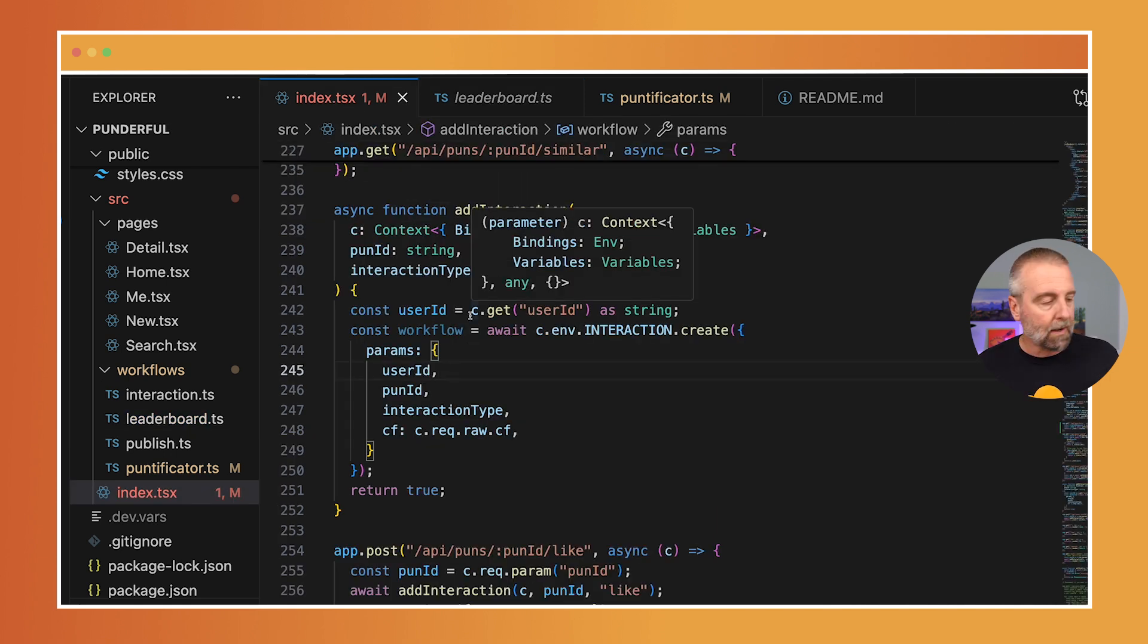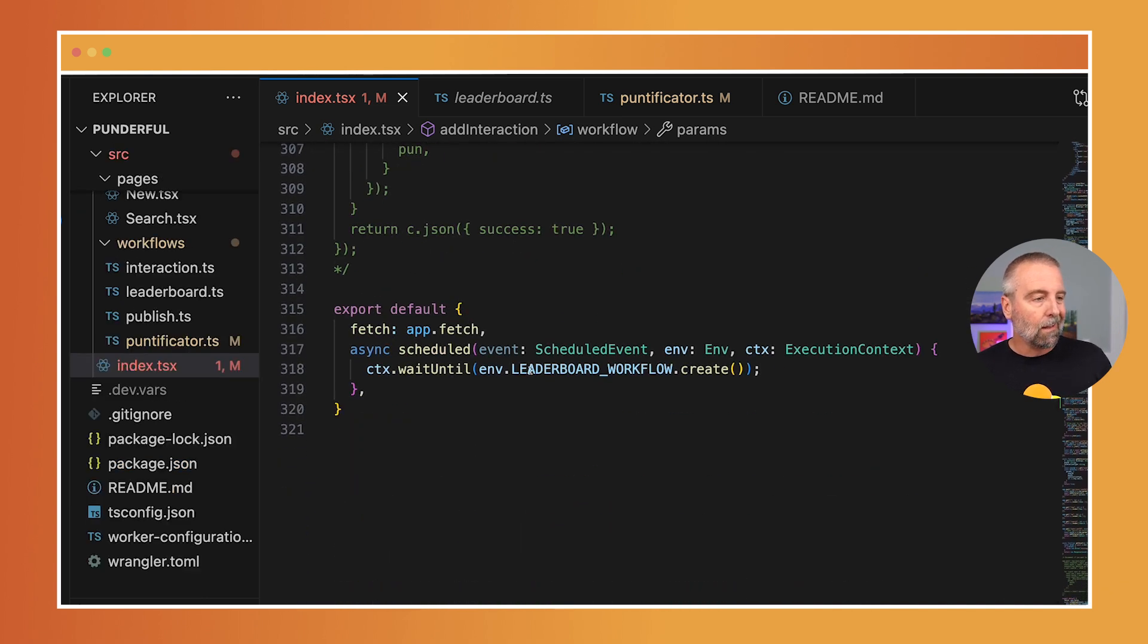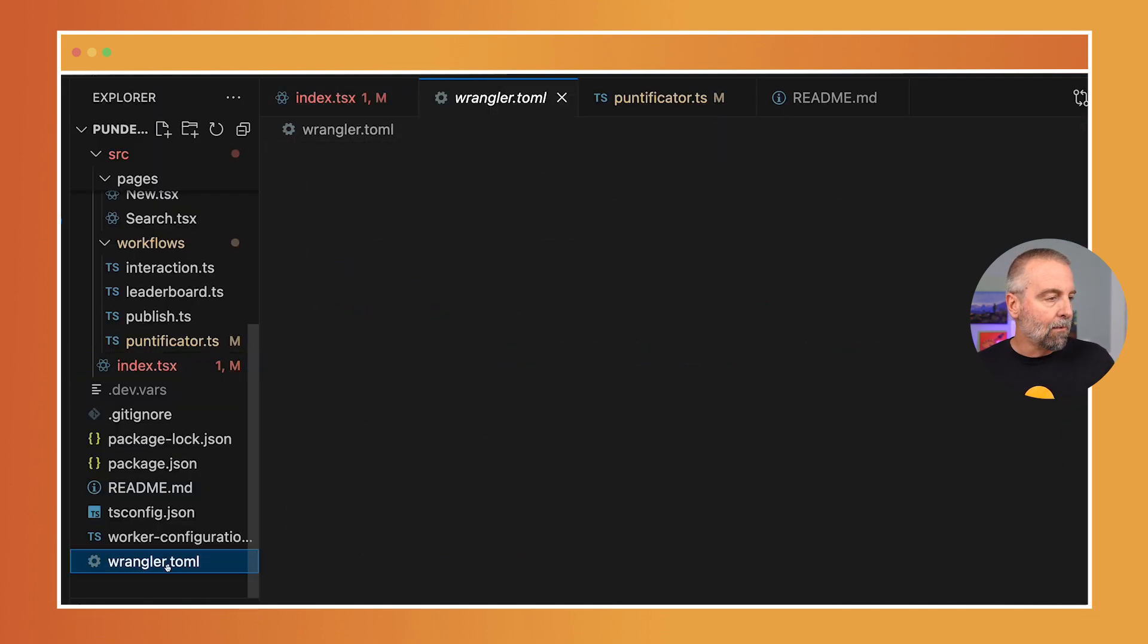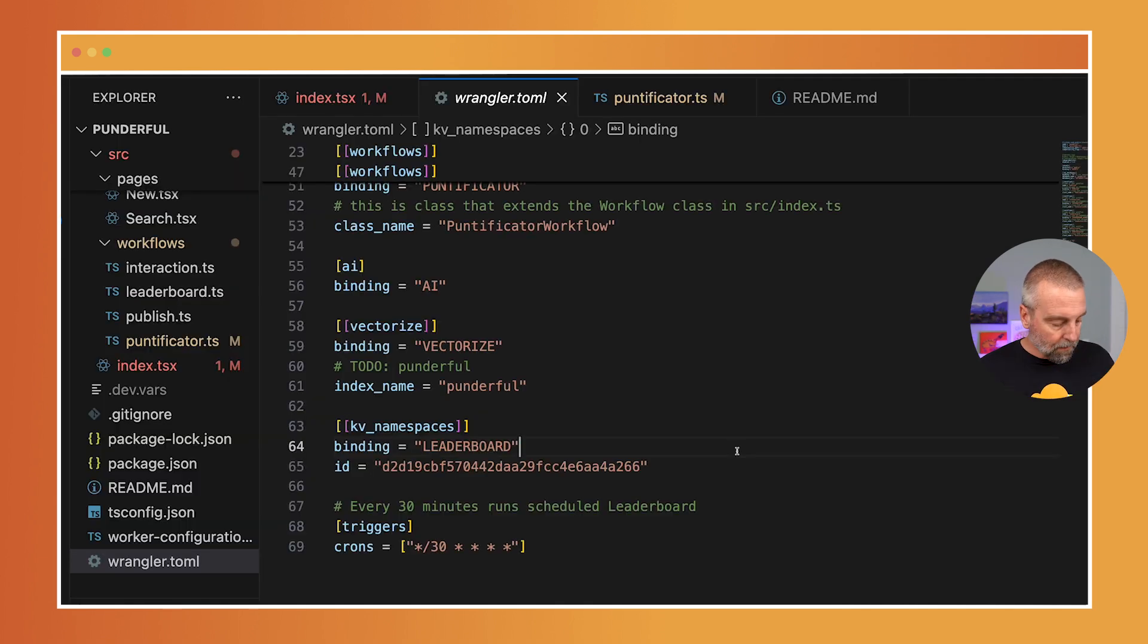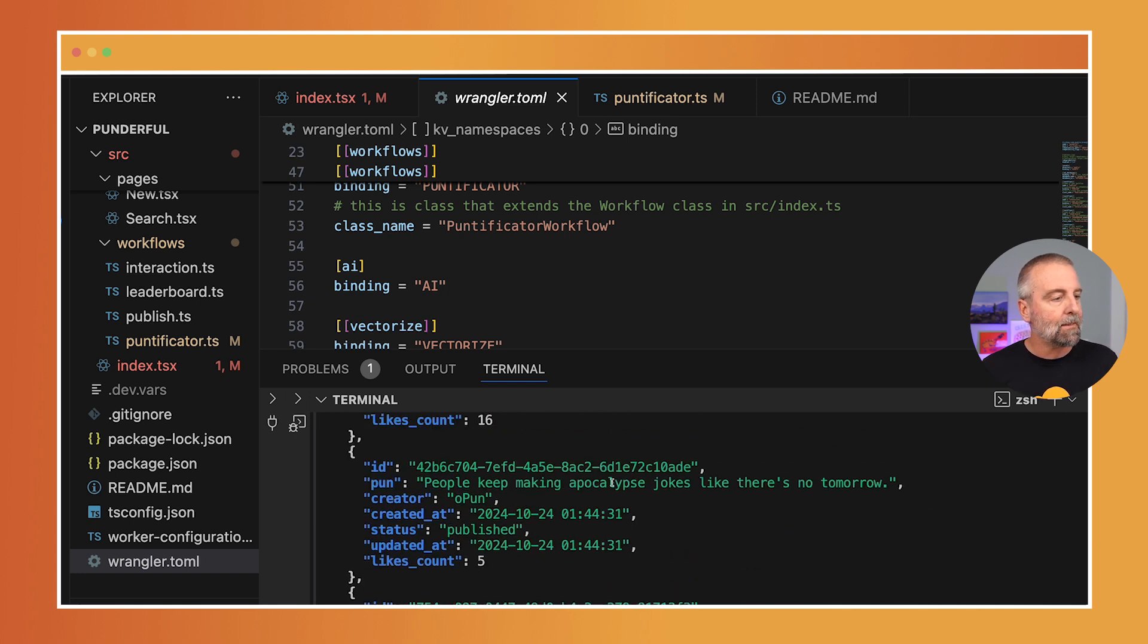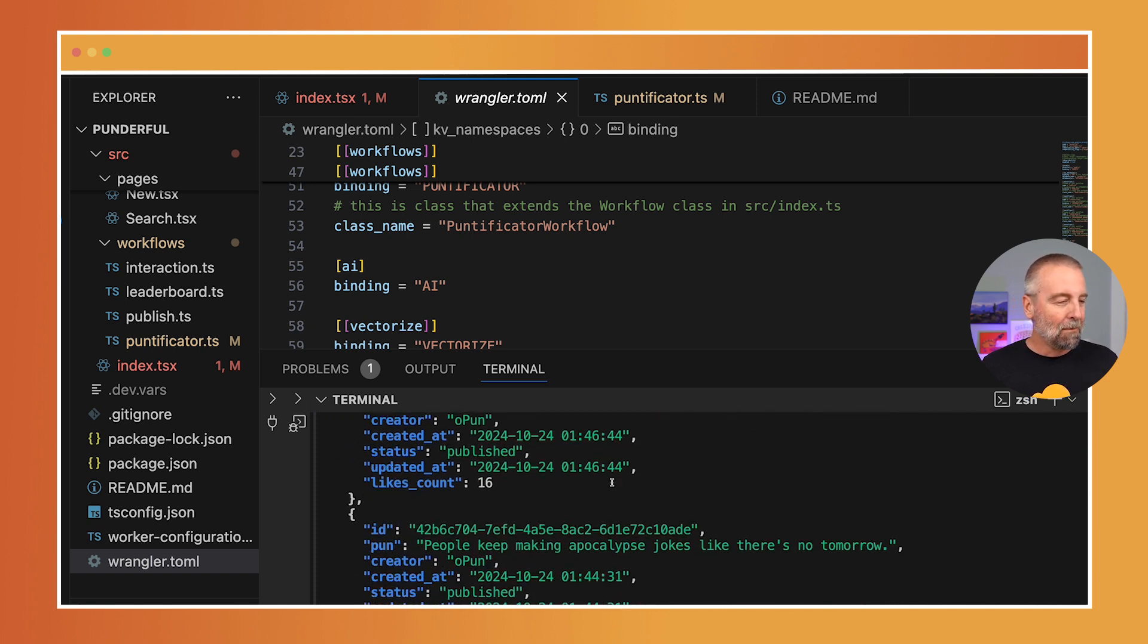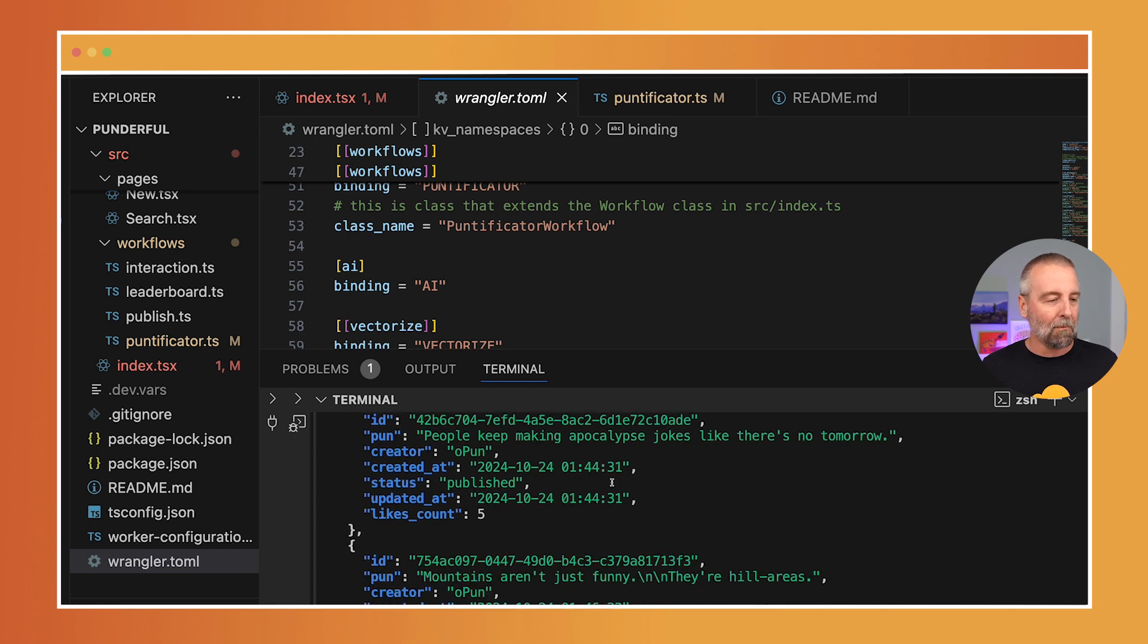What I do is I have an update like every 30 minutes. I use the thing that's called cron triggers. If we look down here, you'll see that I have the scheduled call, then I kick that off. I set in my wrangler triggers crons every 30 minutes. We can verify that it's working. If I hit my API puns trending and put it through jq, you can see the trends are: I stayed up all night because I couldn't figure out where the sun had gone, then it dawned on me. People keep making apocalypse jokes like there's no tomorrow. Mountains are just funny, they're hill areas.